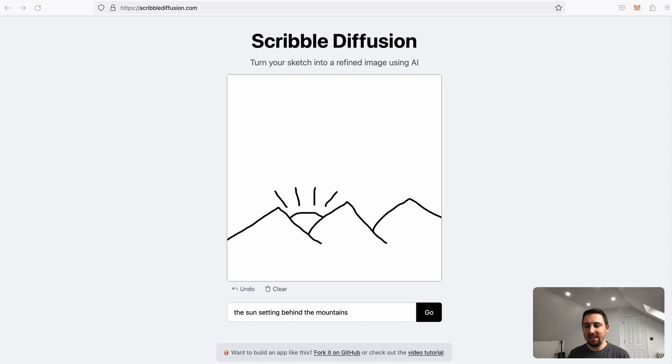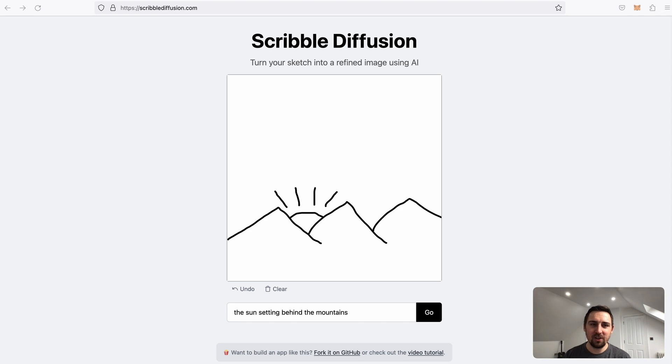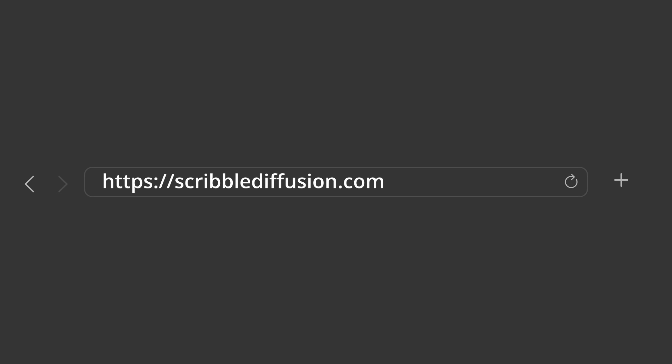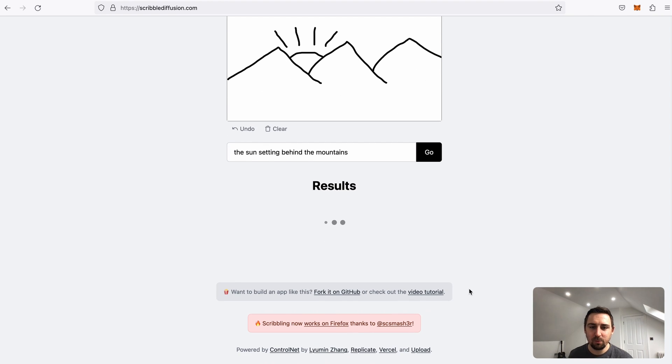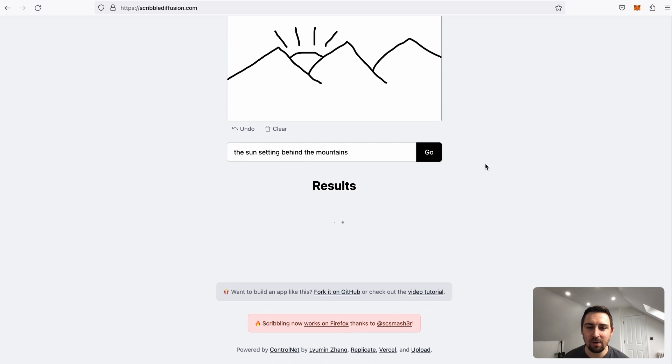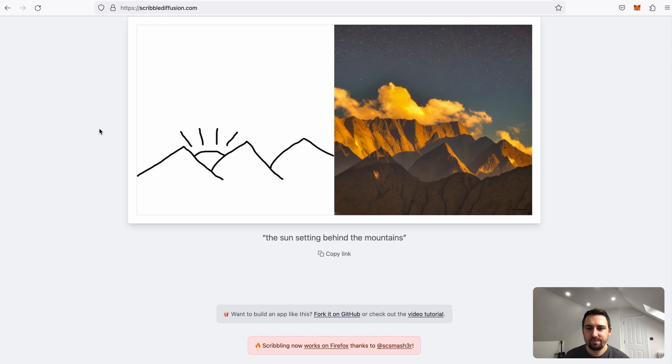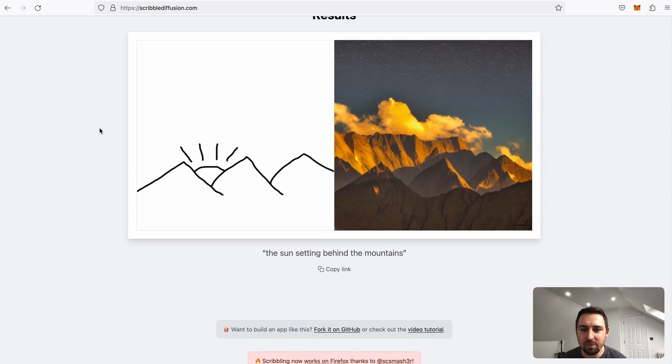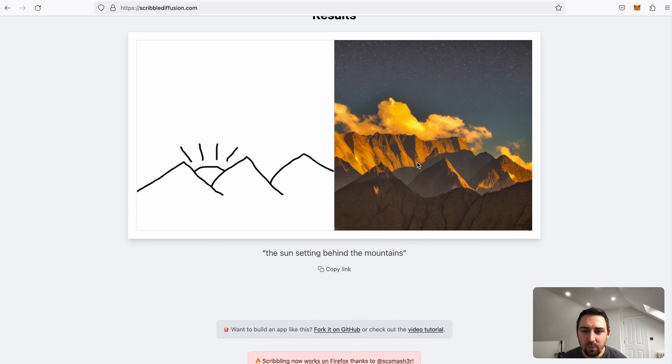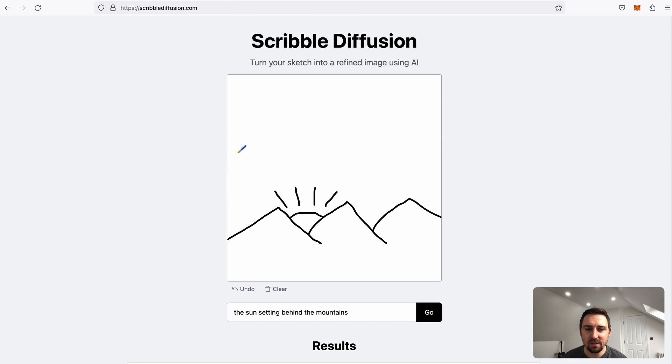So here's a new tool I'd like to show you called Scribble Diffusion. The idea of this tool is we can take a simple sketch, a simple doodle, and supply a small prompt to create AI art. So in this example, the sun is setting behind the mountains. And look at that, as if by magic we have these mountains following this image really closely.